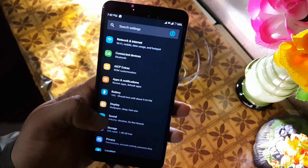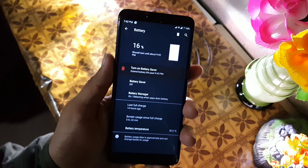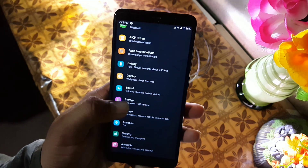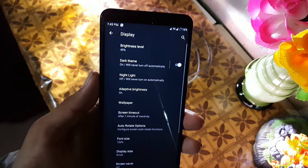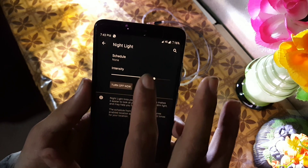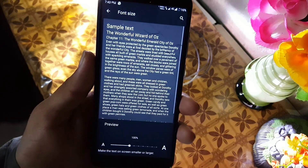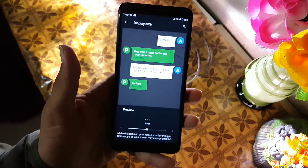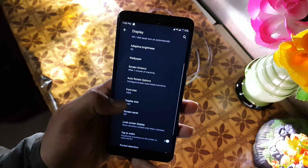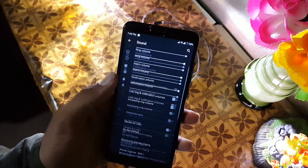The battery performance of this ROM is also pretty good — here we have the battery saver and battery manager. Then we have the display section: in the display we have the brightness level, dark theme which is working fine, you can enable or disable it. Then we have the night light which is also working good, then we have the adaptive brightness, wallpaper, screen timeout, and in the phone sizes we have a lot of phone sizes and five types of display sizes. Then we have screensaver, lock screen — here we don't have always on display.